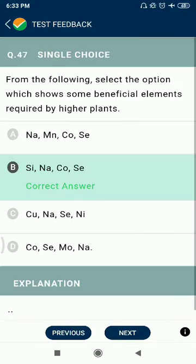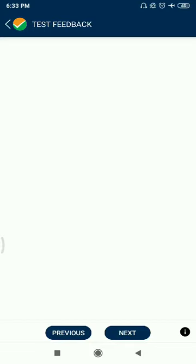Question 47: From the following, select the options which show some beneficial elements required by higher plants — silicon, sodium, cobalt, selenium.